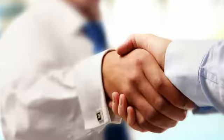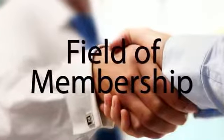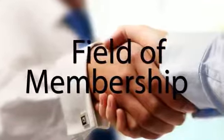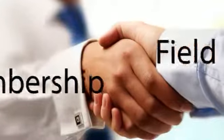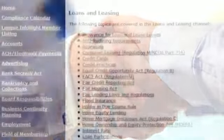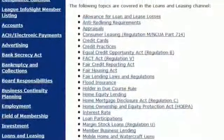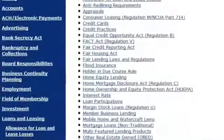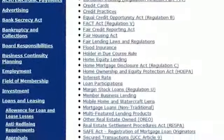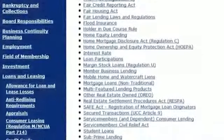Of course, our members are the core of our business. If you're planning to expand your field of membership eligibility, visit the field of membership channel for a clear explanation of the rules you must follow to stay in compliance.